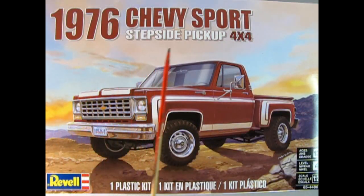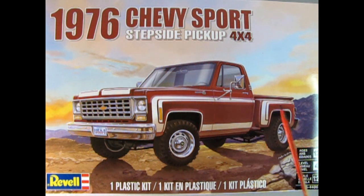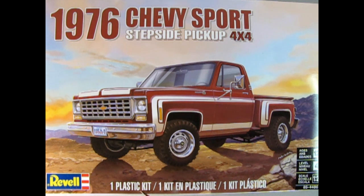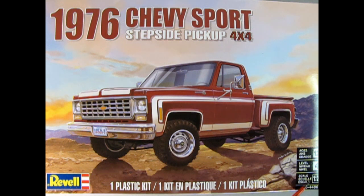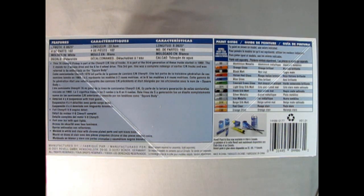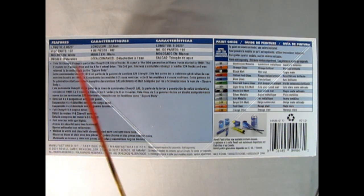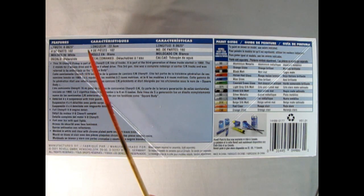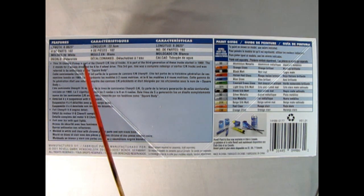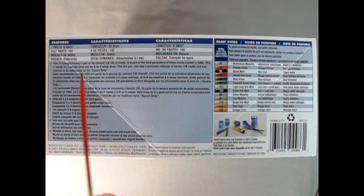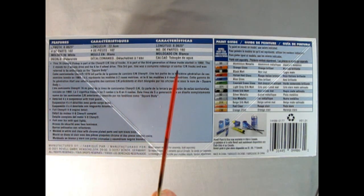The 1976 Chevy Sport Stepside Pickup Truck 4x4 includes one plastic model kit for ages 12 and up, skill level 4. This is a 1:24 scale model kit. This side of the box shows details including the length of 8 inches, number of parts is 102, molded in white with waterslide decals.